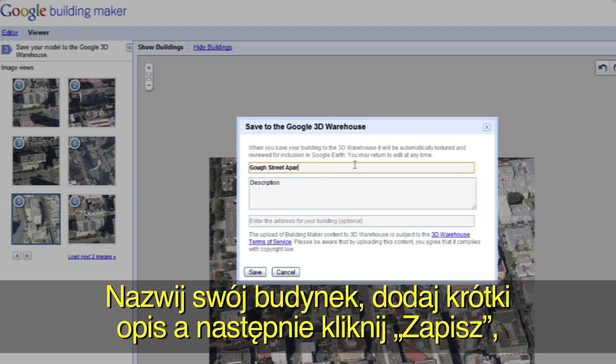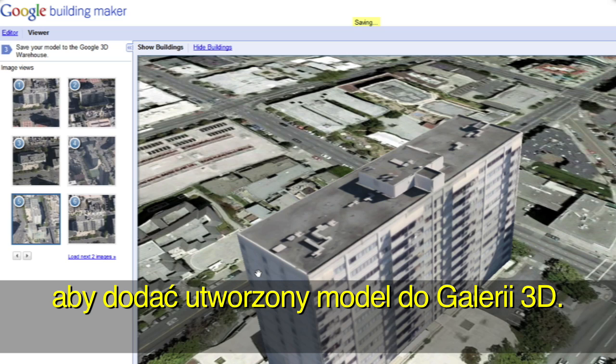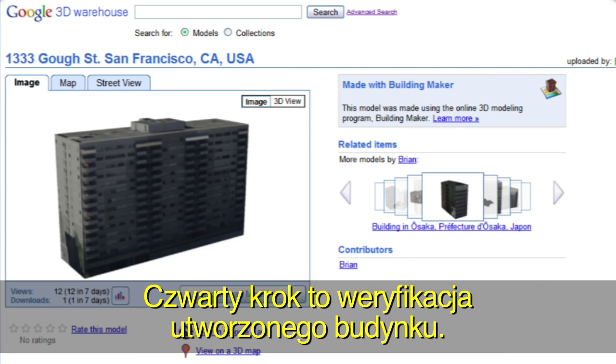Give your building a title and description, and click Save to add your model to the Google 3D Warehouse.